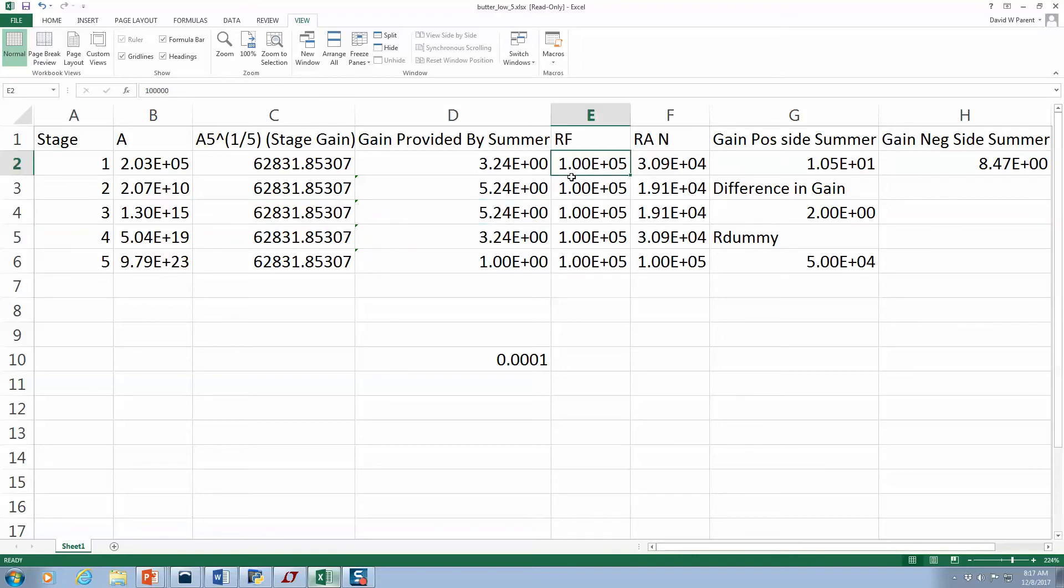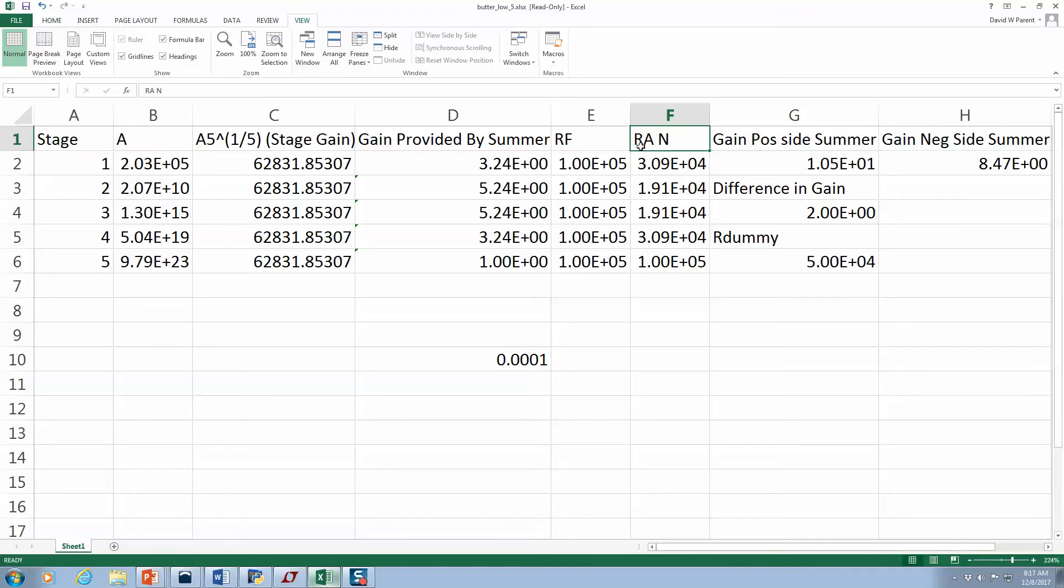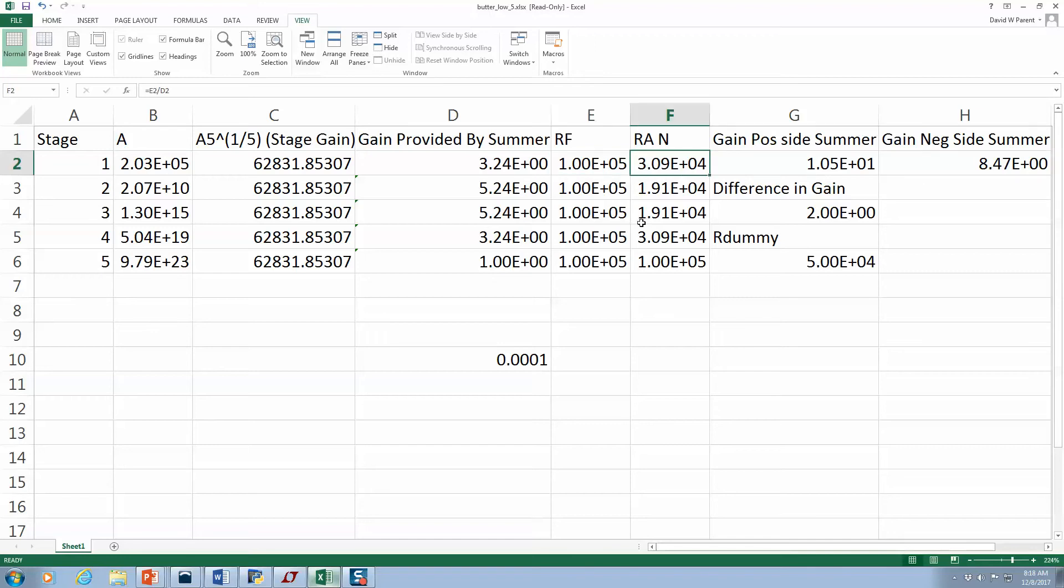I just chose the feedback resistance of 100K. And then what is the ultimate resistance that I need? Well, when you set up the summer properly, you just divide the gain that you want into the feedback resistor and you get the resistance that will provide that gain.